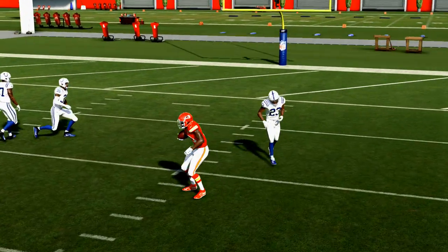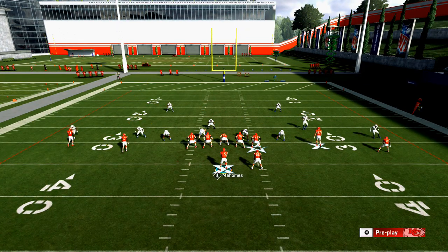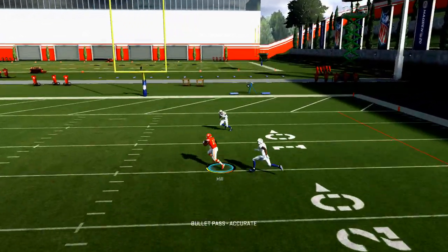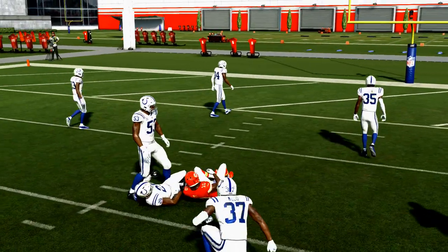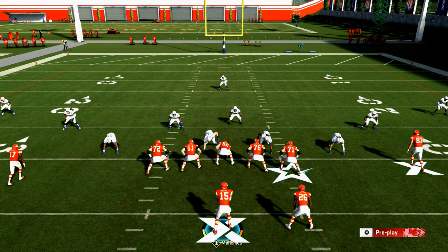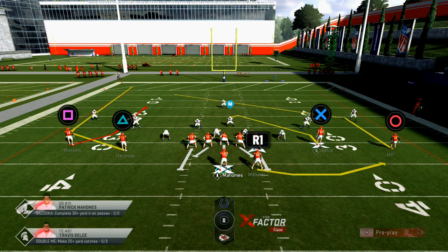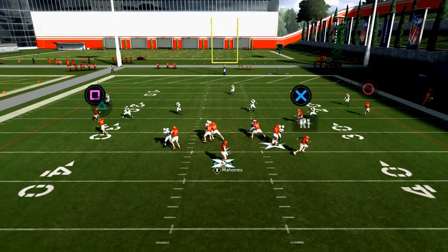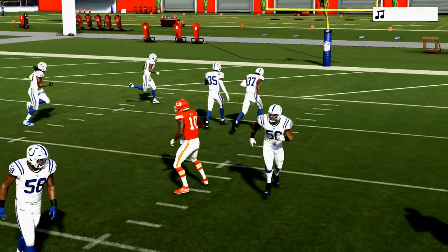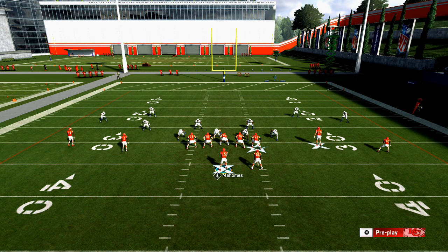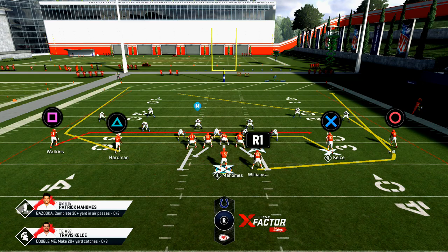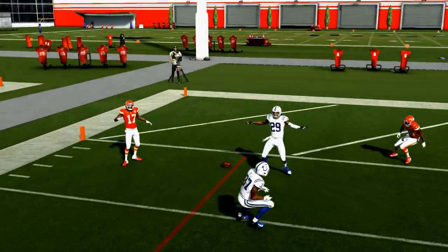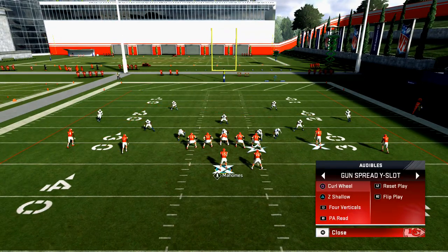That route will be open the majority of the time. Against press man with trail coverage, Tyreek just roasts it. Specialists might give him a little trouble but for the most part I've never had issues with this route — it literally destroys man-to-man coverage and pretty much everything in the game.